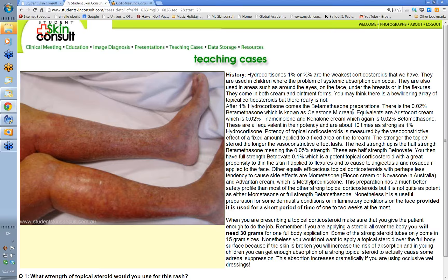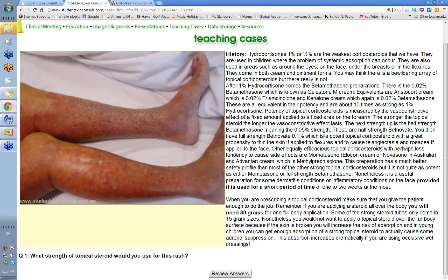You get large 100-gram tubes of these weaker preparations, whereas the stronger fluorinated steroids come only in 15-gram tubes. This 0.02% betamethasone is 10 times stronger than 1% hydrocortisone. You can also have half-strength betamethasone at 0.05% — half-strength Betnovate — which is more vasoconstrictive than 0.02% betamethasone but comes in a smaller tube. You'd use that for more difficult, thicker areas of psoriasis or lichen simplex chronicus.